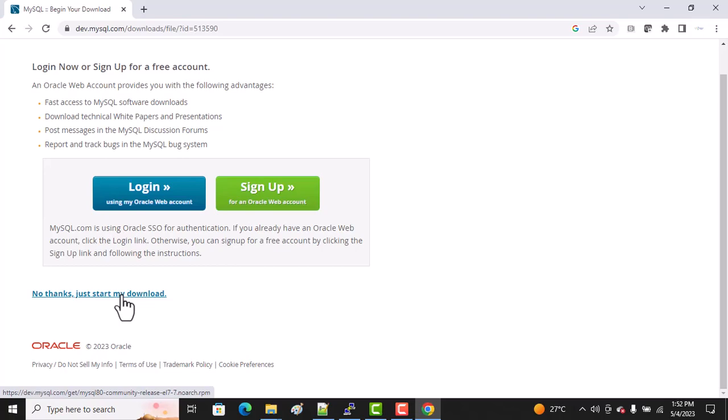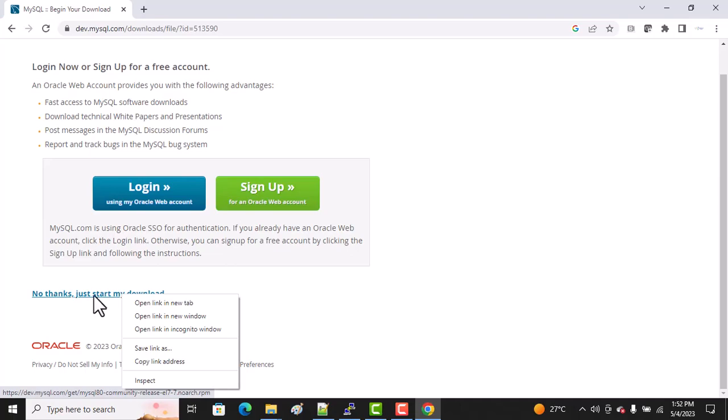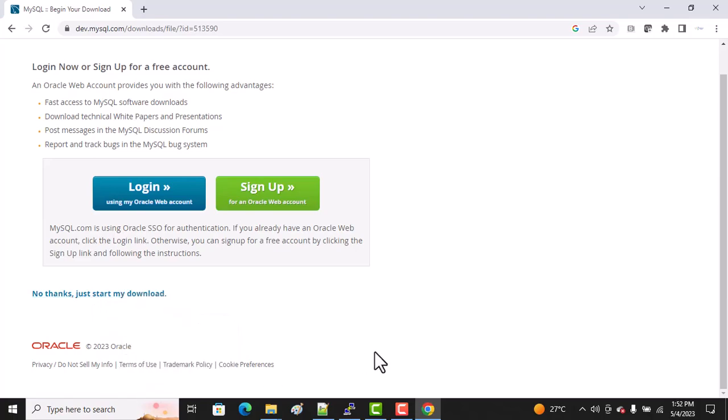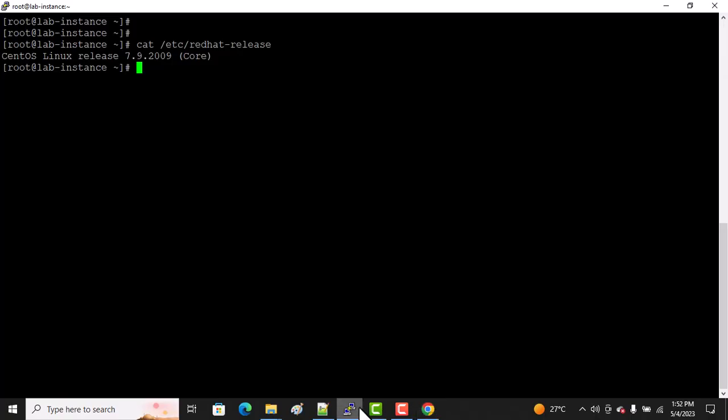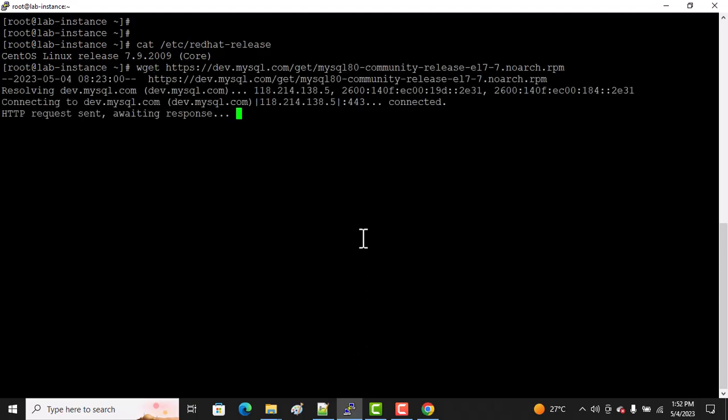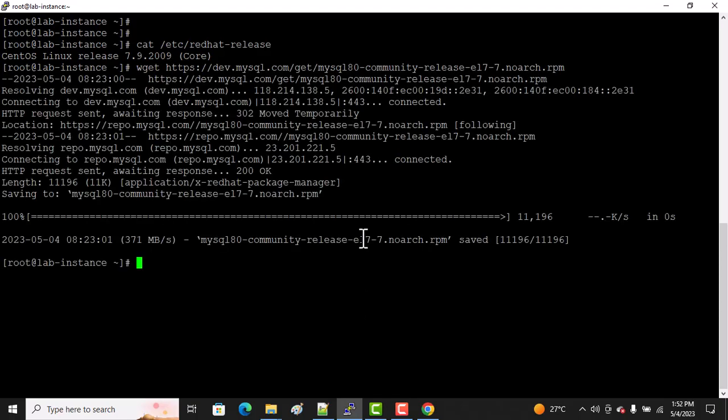Once you click here, it will download the package on your host machine, but I want to directly download it on my Linux machine. For that, I right-click, copy link address, and then go to your terminal. As we know, there's a command wget which is used to download packages.